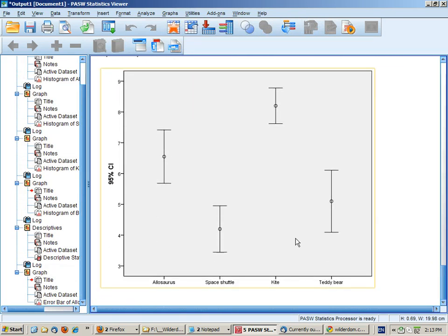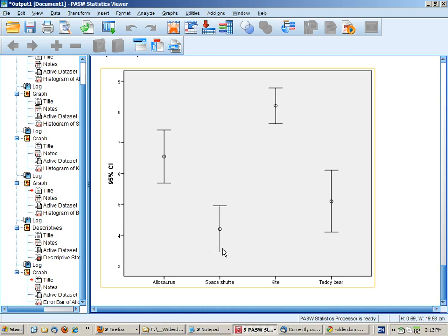And this gives us a visual ANOVA, a bit like the visualizing ANOVA example that we saw. We can see that clearly the kite is much more preferred, for example, than the space shuttle because the confidence intervals do not overlap.